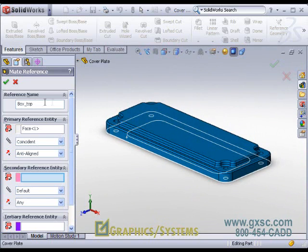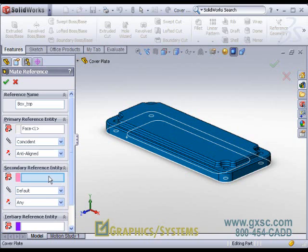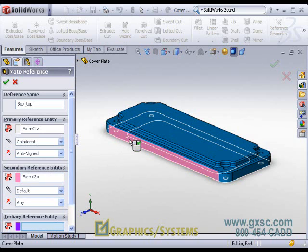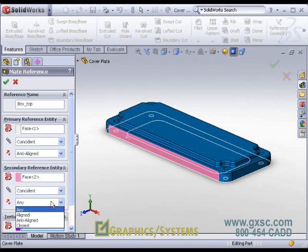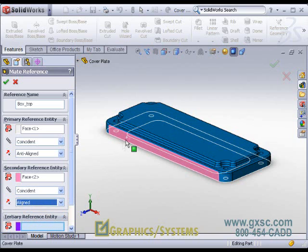But since I'm making a unique reference name, I may want additional snapping. And I can get that by continuing on to define a secondary entity. The front face will make that a coincident aligned mate, material on the same side.